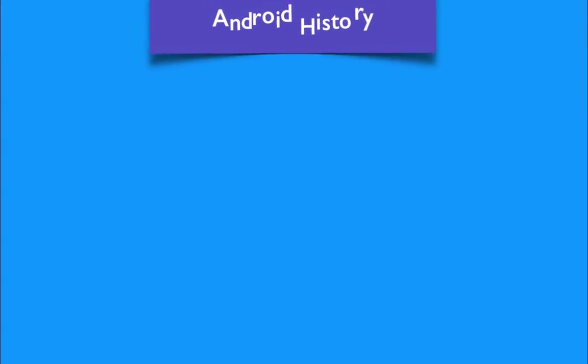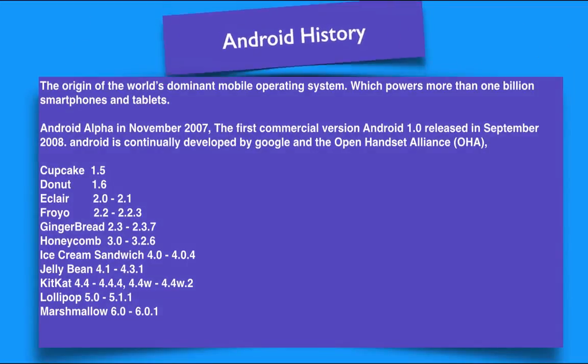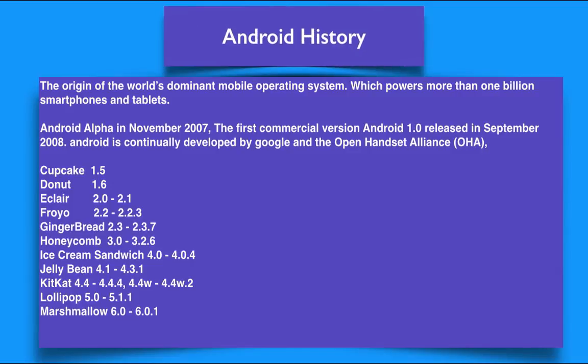Before we start, let us understand Android history. The origin of the world's dominant mobile operating system which powers more than 1 billion smartphones and tablets. Android alpha in November 2007, the first commercial version Android 1.0 released in September 2008. Android is continually developed by Google and Open Handset Alliance.